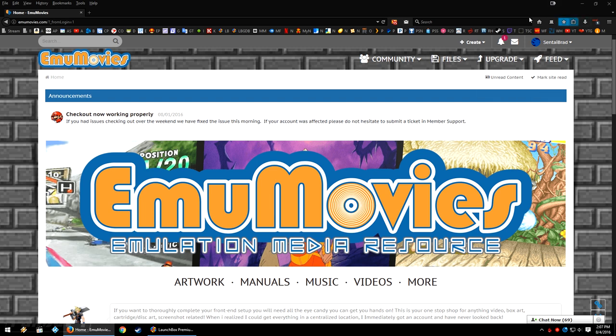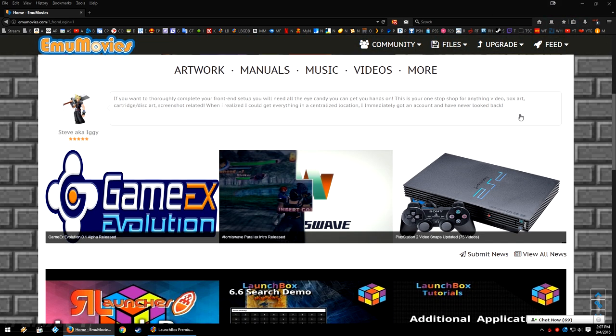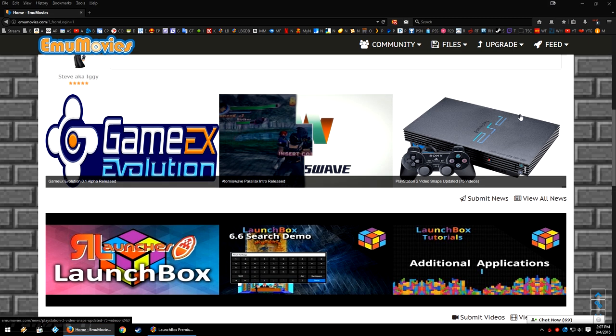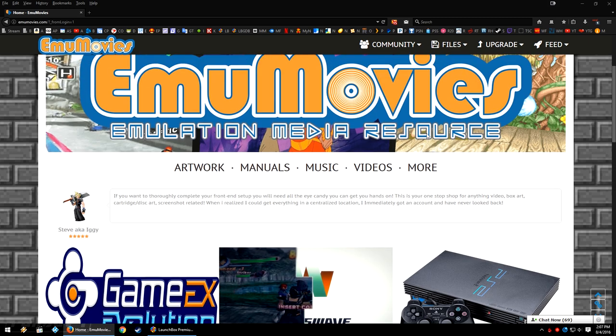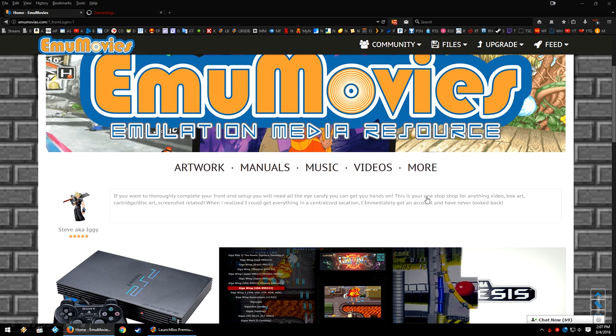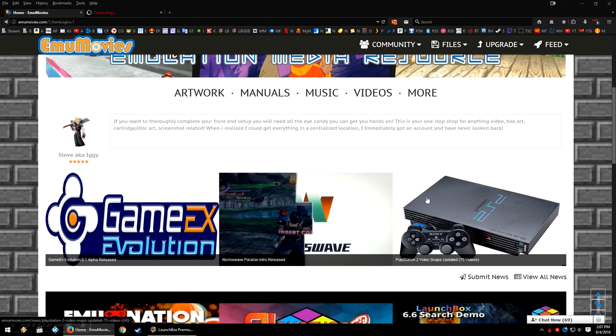You can see at the top right that I've signed in and I've even got a notification. So scrolling on down, you'll see a couple of different sections. First, you can click on this link here to take you to their artwork, manuals, music, videos, and more section.